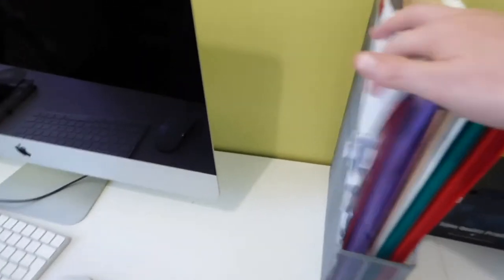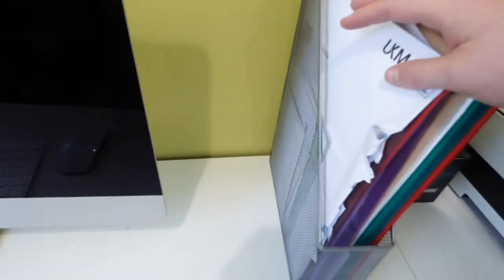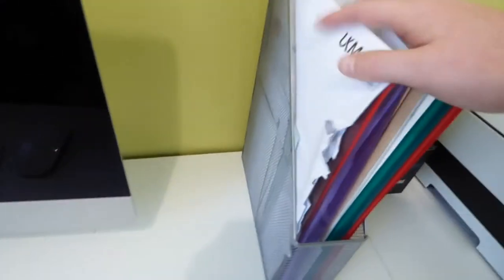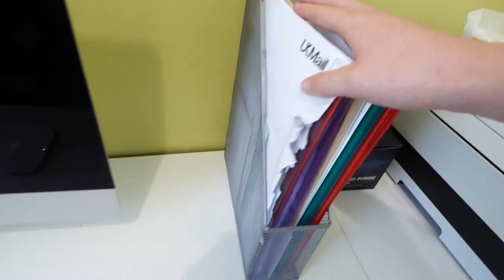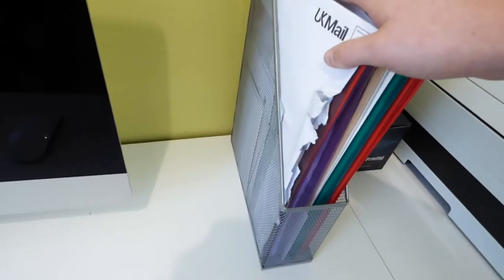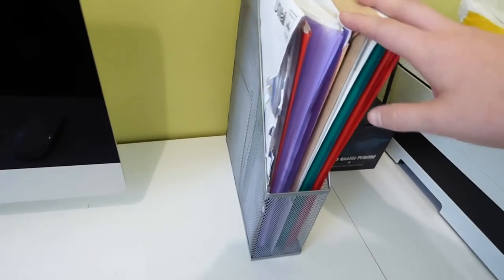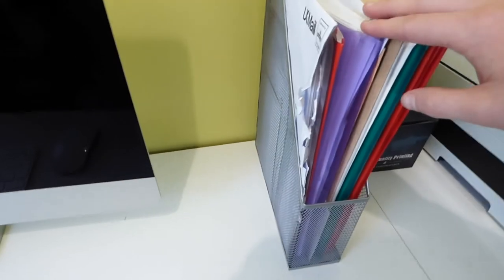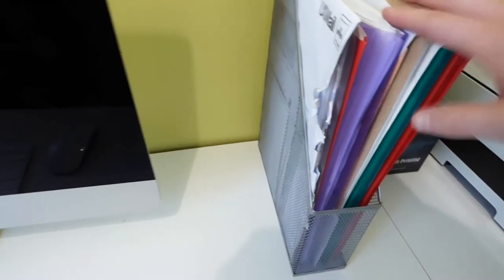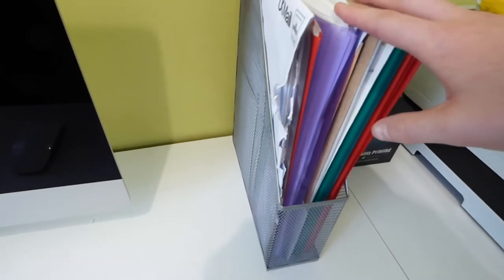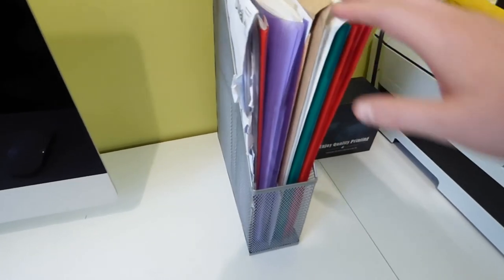On the right-hand side is just a metal folder holder. I just keep all my invoices here and any important documents in there.